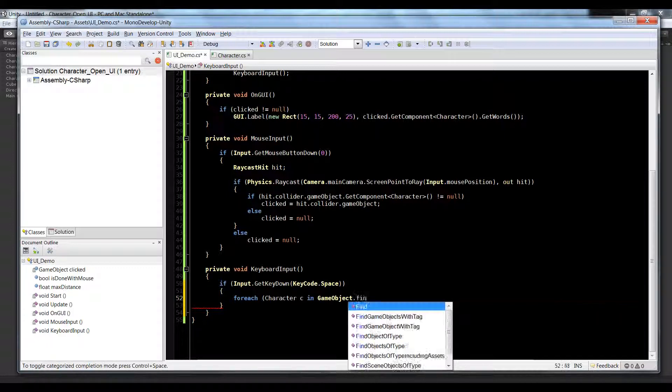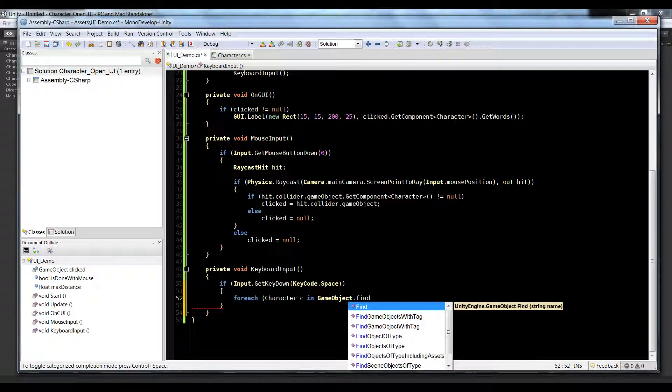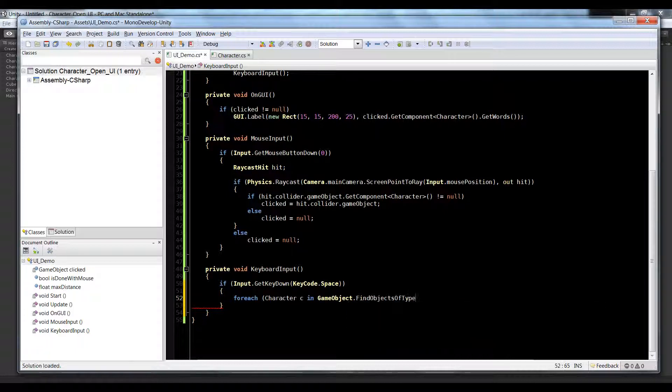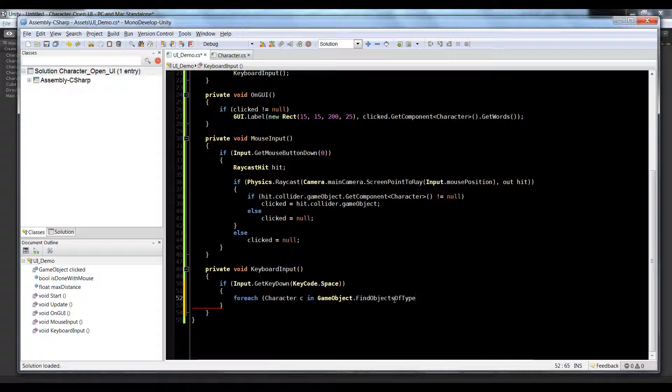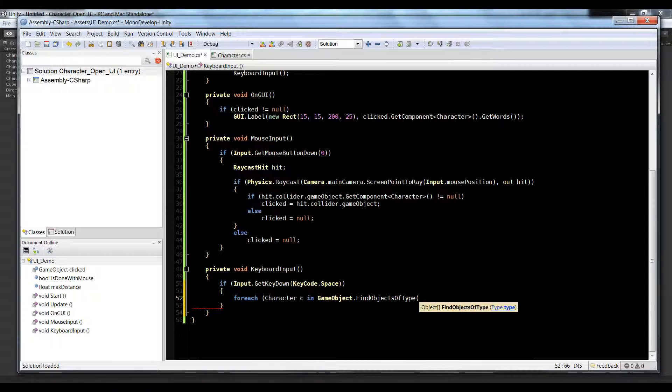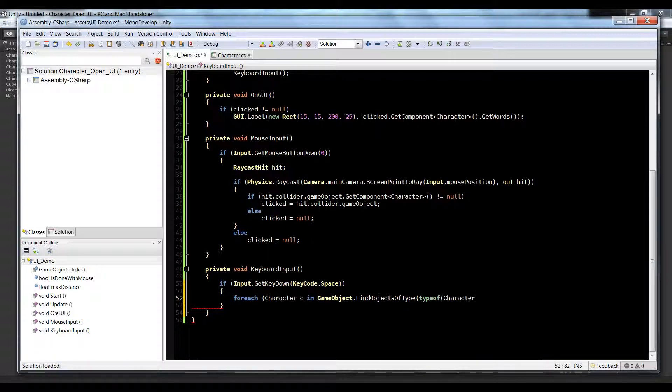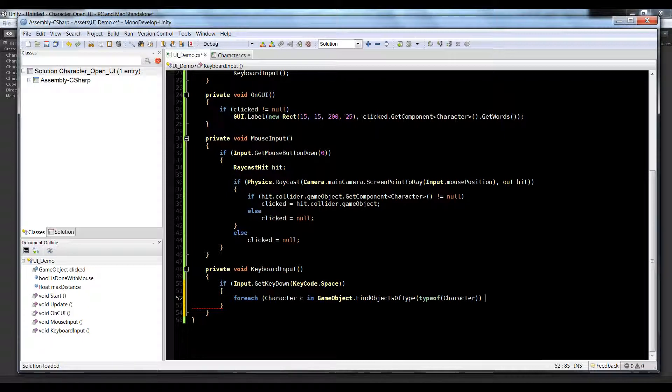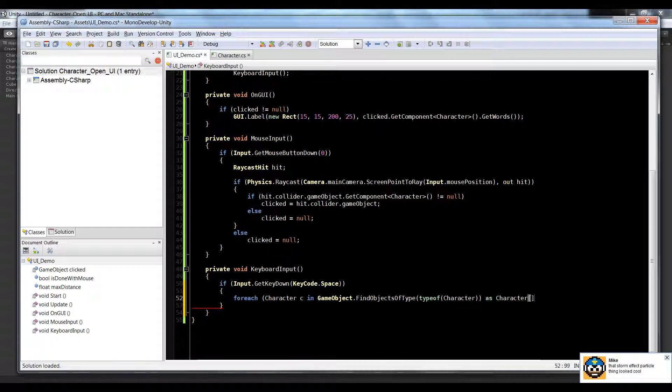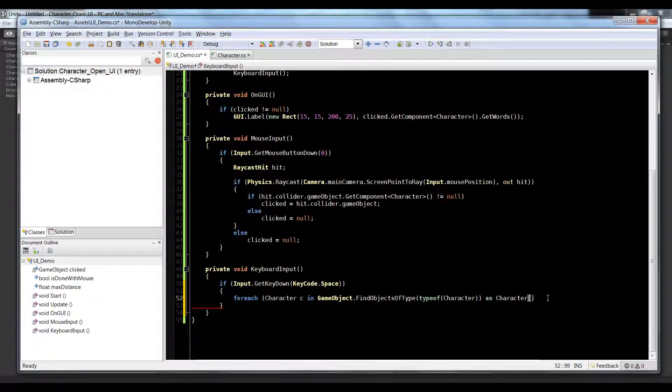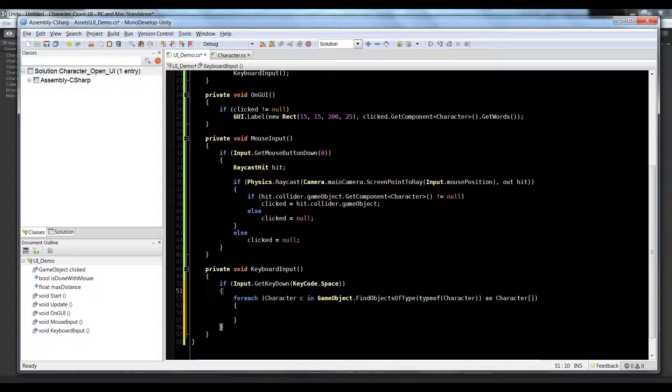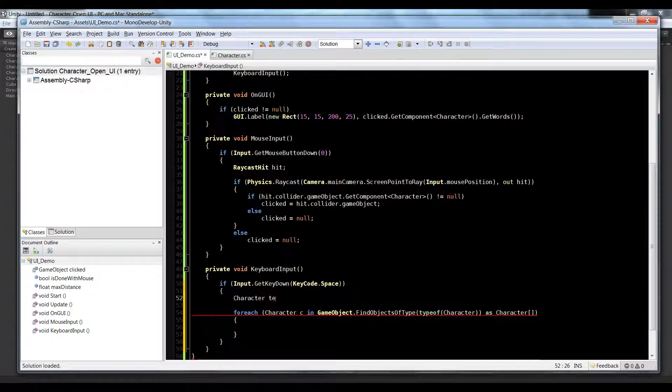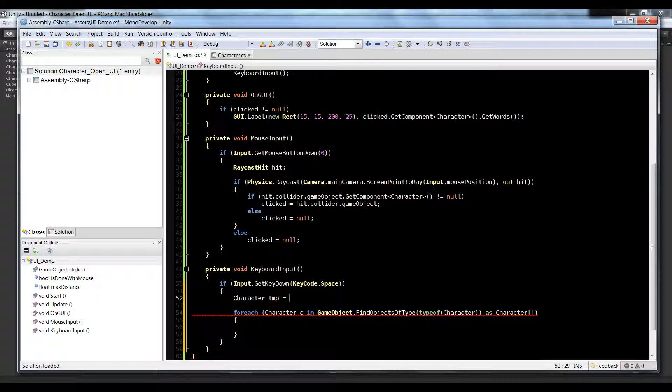So we're going to say for each character c in GameObject that's capital G dot FindObjectsOfType - remember there's two of these, there's object and objects. Object will return the first occurrence and objects will return all of them. So FindObjectsOfType and then say typeof character. So what this will do is look for only characters in our scene and nothing else. If it's not a character don't even consider it. So typeof character as character array.